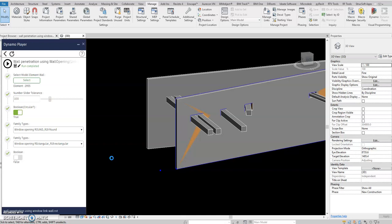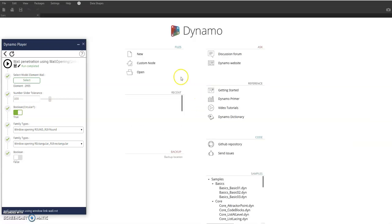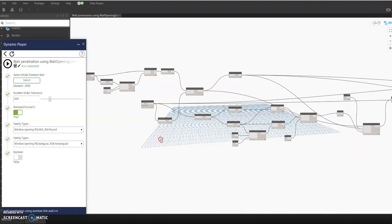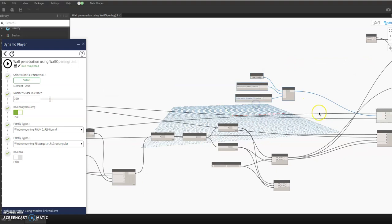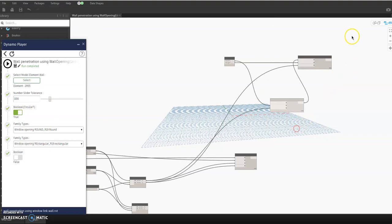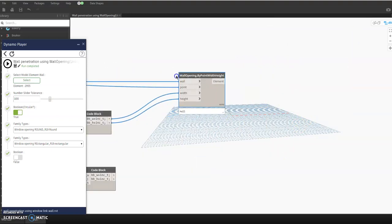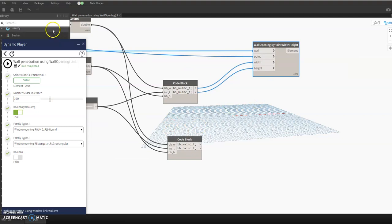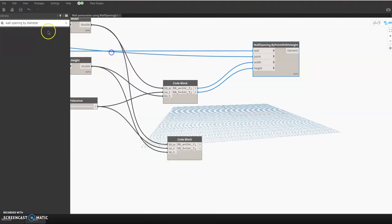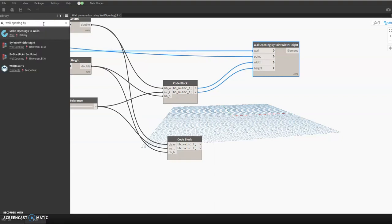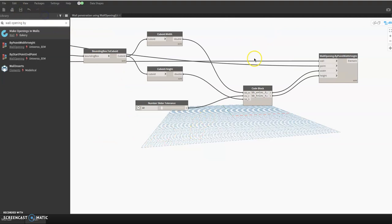So in the Dynamo script, we should delete this branch — we don't need this one. This branch is not necessarily needed because you already have the wall opening by point, width, and height here. Maybe a wall opening by point, width, and height, or start point. Anyway, we're stuck with rectangular for now. So let's close and go back to the Dynamo player.